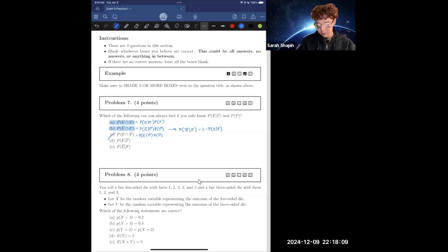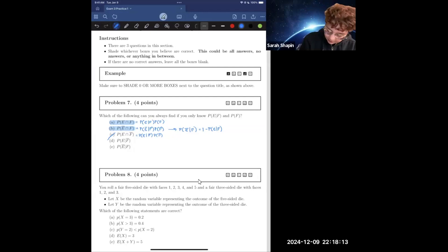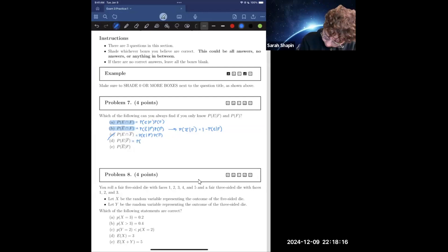Similarly, with problem D, just as we had discussed with problem A and B, this is going to be equal to the probability of...